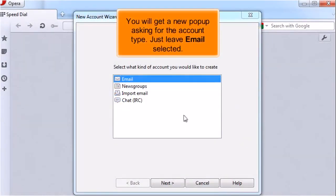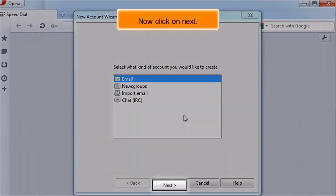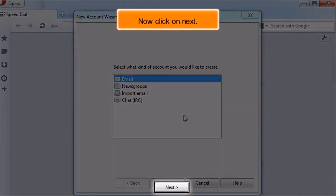You will get a new pop-up asking for the account type. Just leave Email selected. Now click on Next.